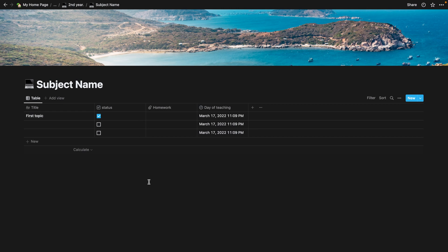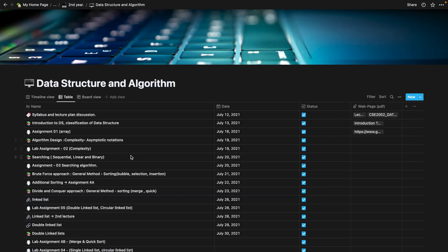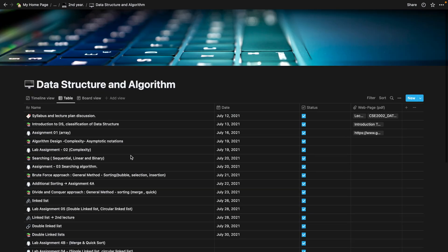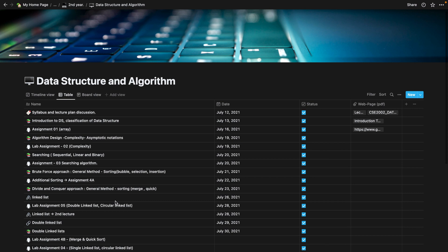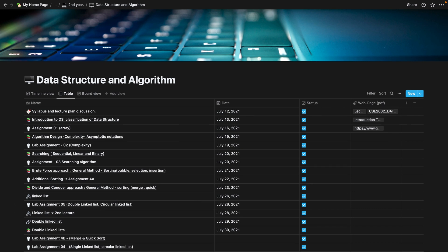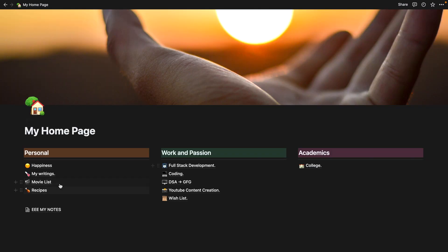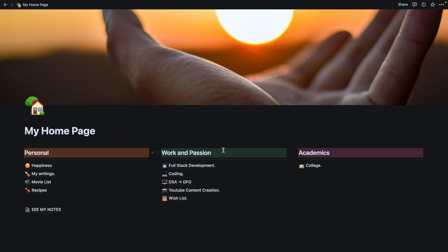In this manner we can create a database for all the subjects we want. For reference, here are some of the databases I've created for myself — you can get inspiration from these and create your own. If you want to know how I manage my home page or have any other query, feel free to ask in the comments. Hope you liked this one — see you in the next one.